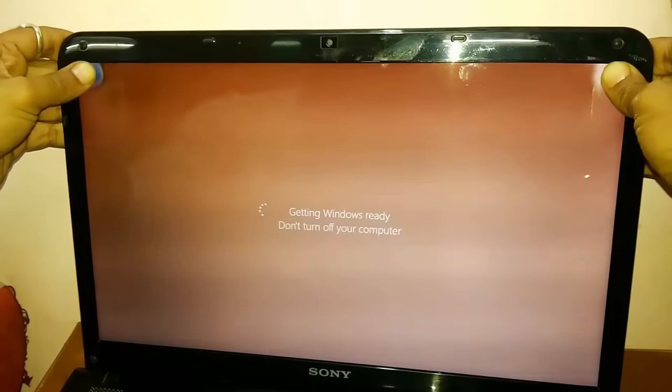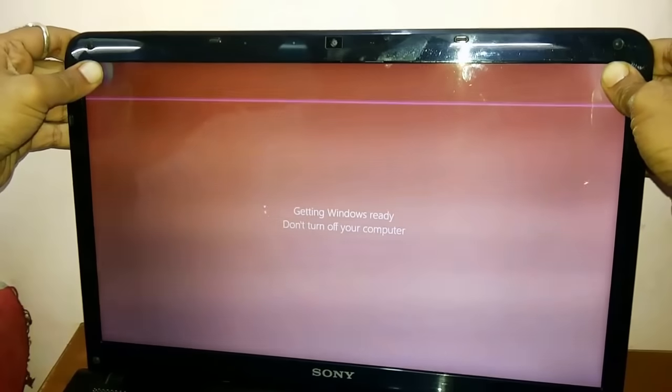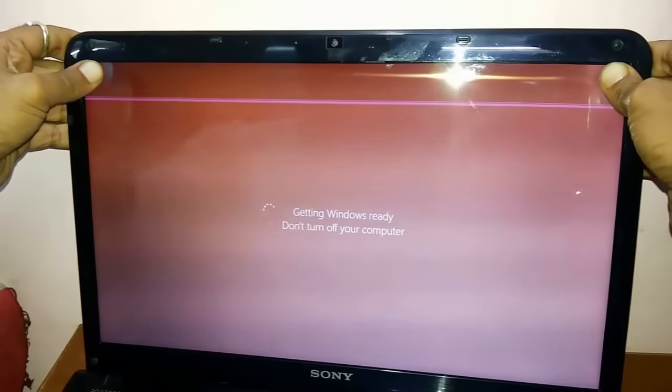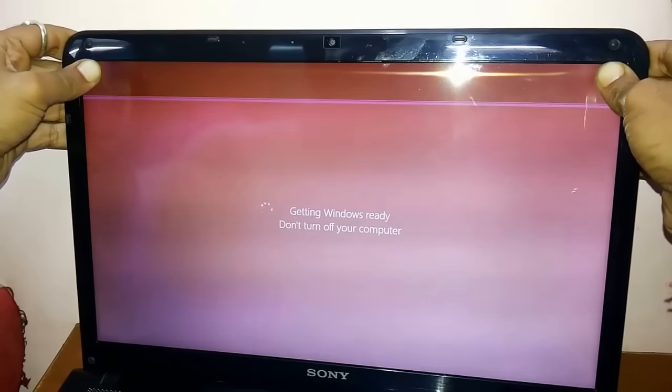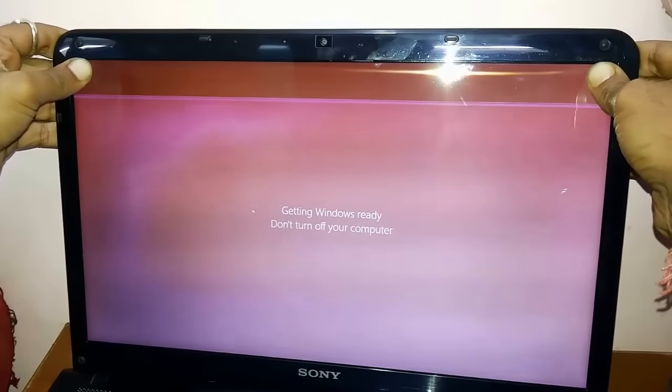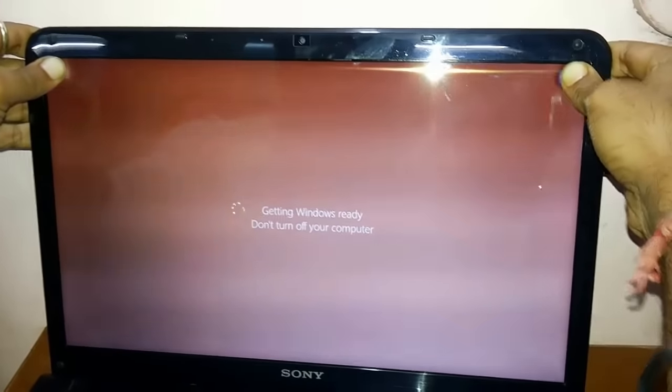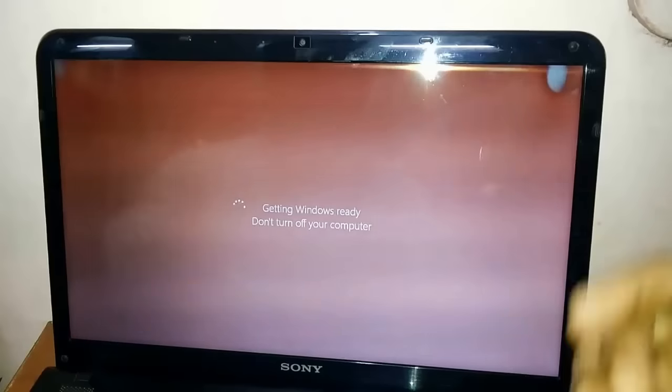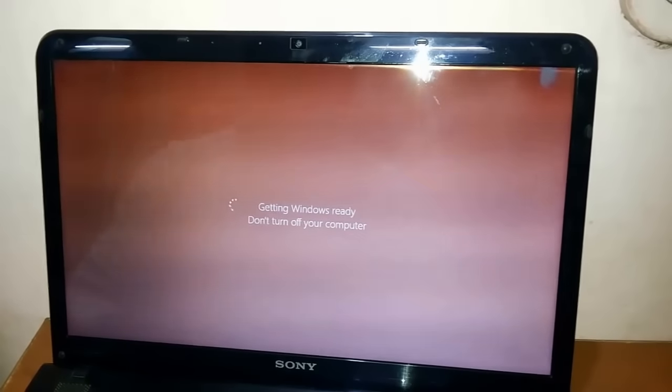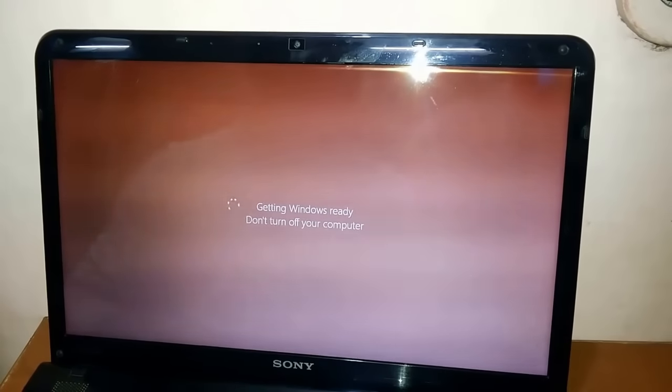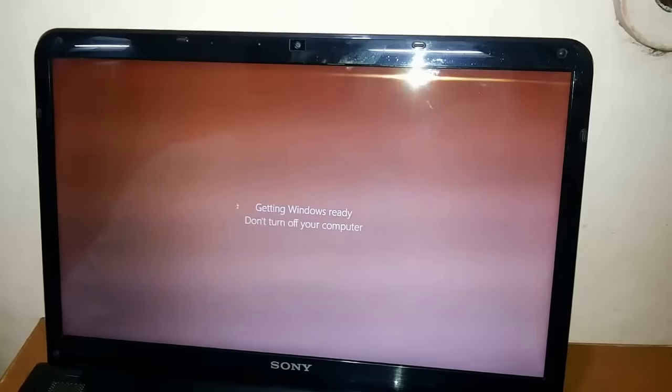Once you press them, you need to make sure that you keep on pressing and holding them till the screen becomes perfectly okay. Just like that - see, once the screen becomes perfectly alright, you just let go of your thumbs.